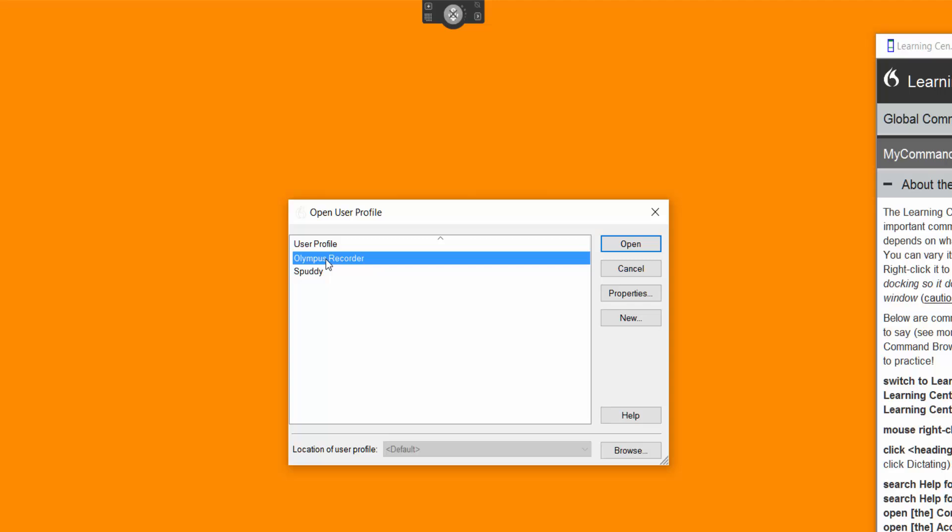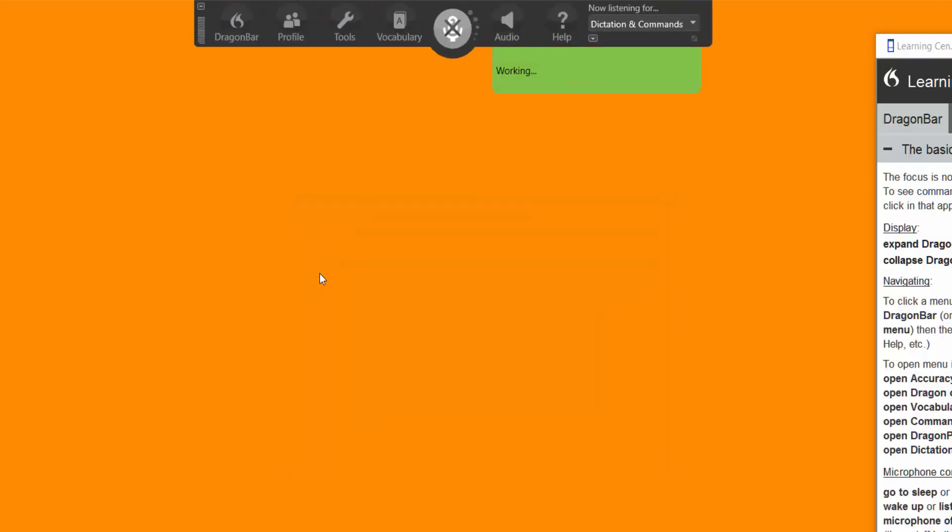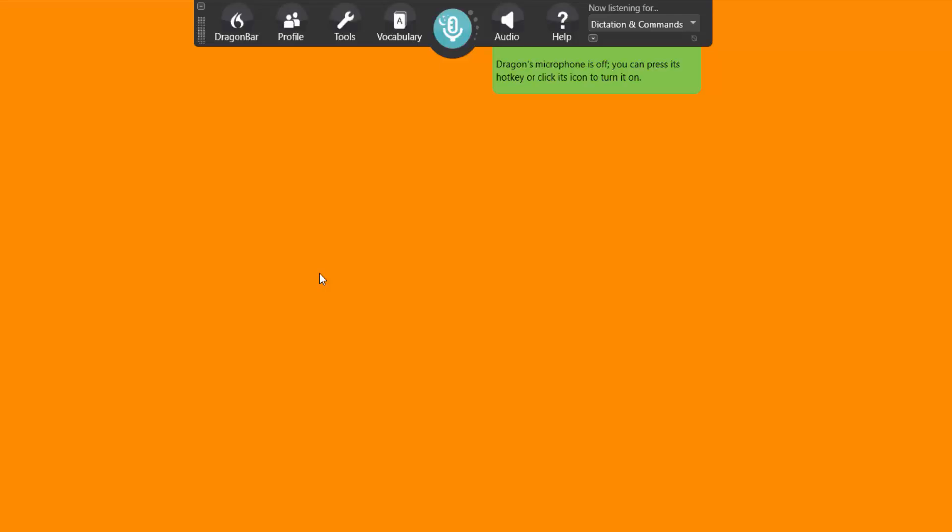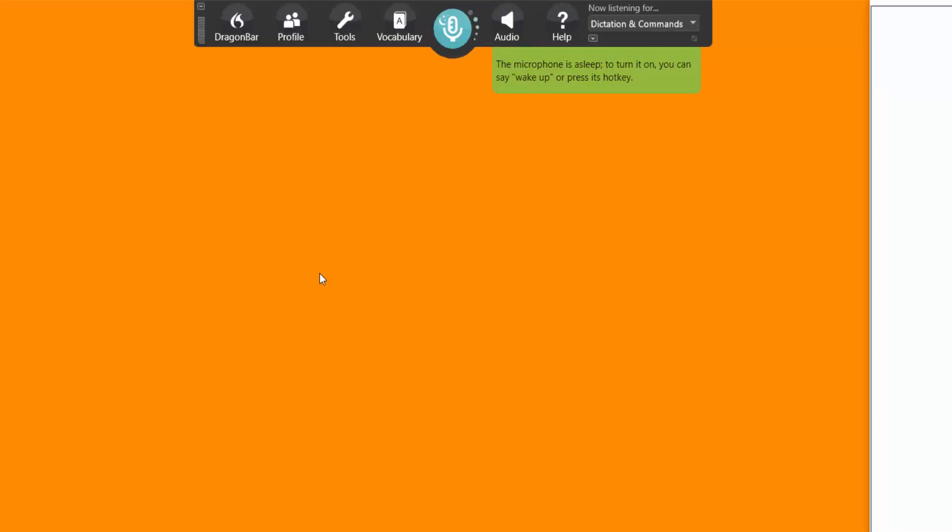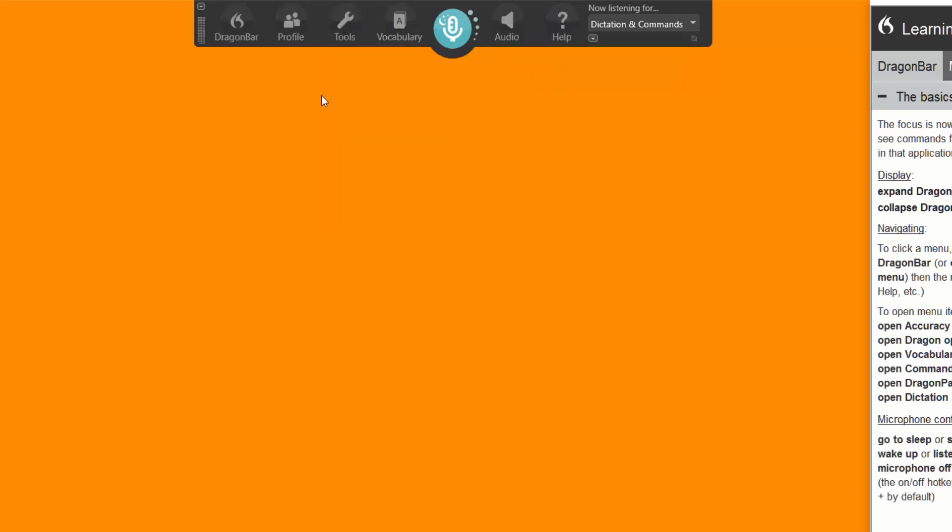If I selected my Spuddy option, then it will load that profile. And then that will turn blue. Because that's how I set it up to start in sleep mode. And then I can use that profile. As you can see. But I'm going to go back. Open user profile.